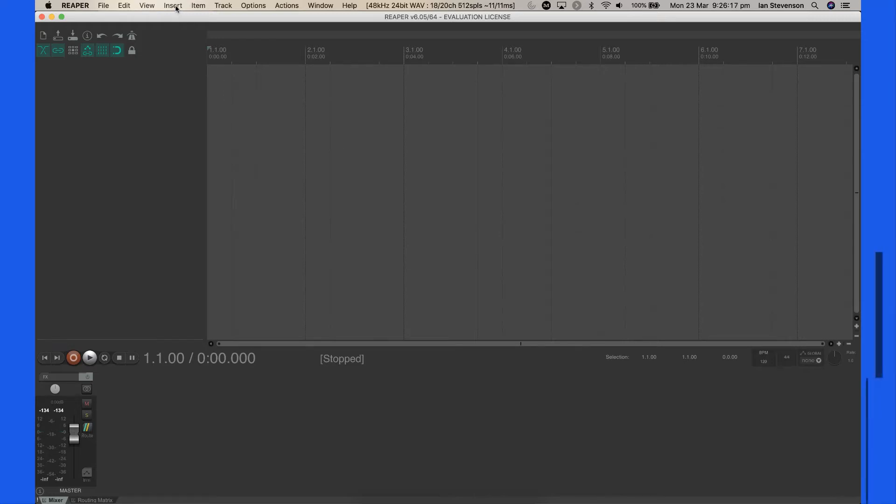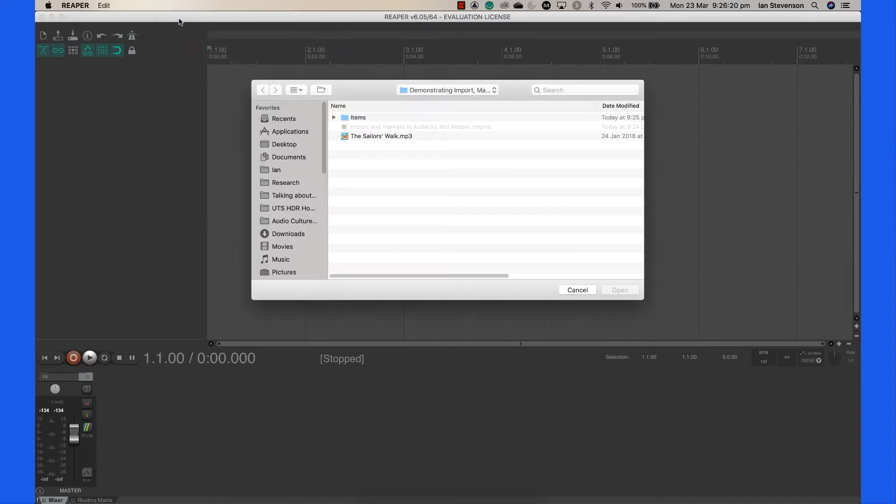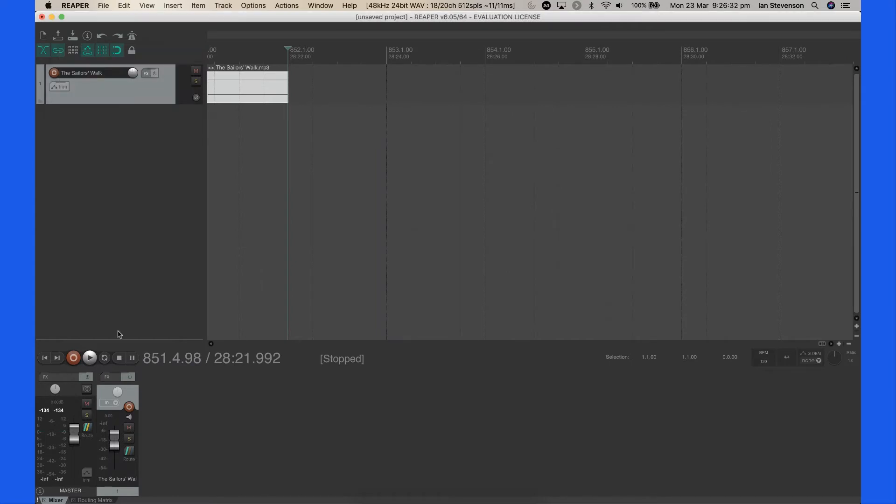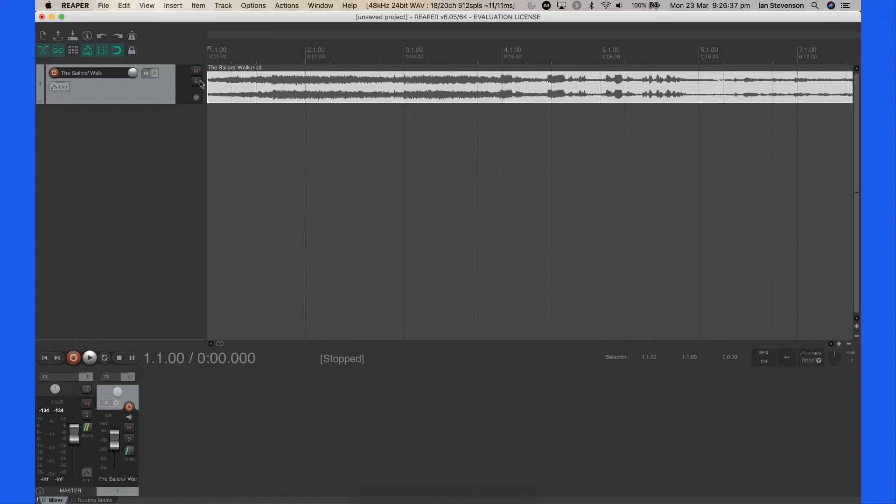To import an audio file, select Insert Media File. Navigate to your audio file and click Open. You can start and stop playback using the toolbar icons or the spacebar on your keyboard.